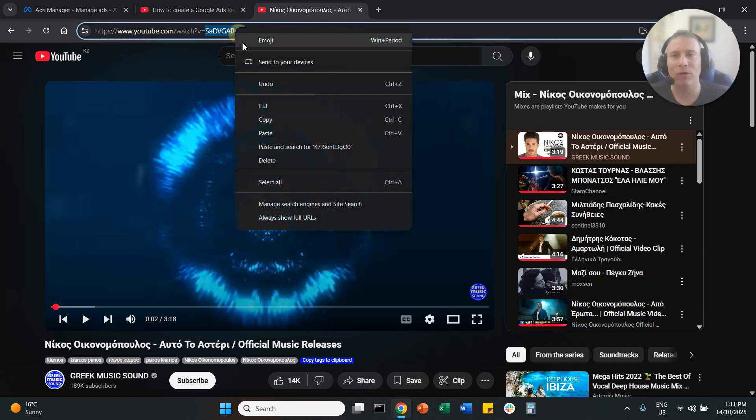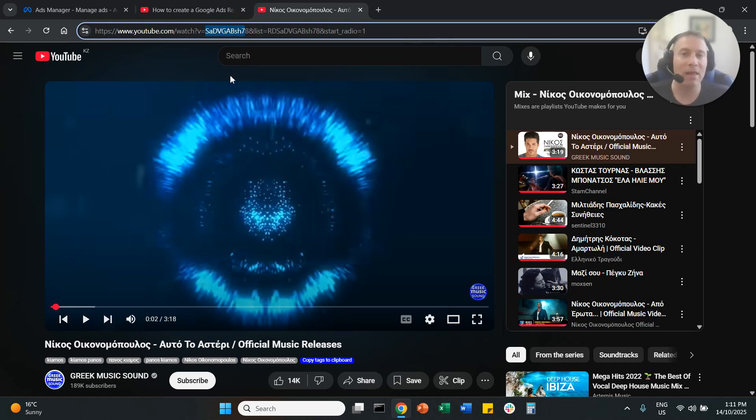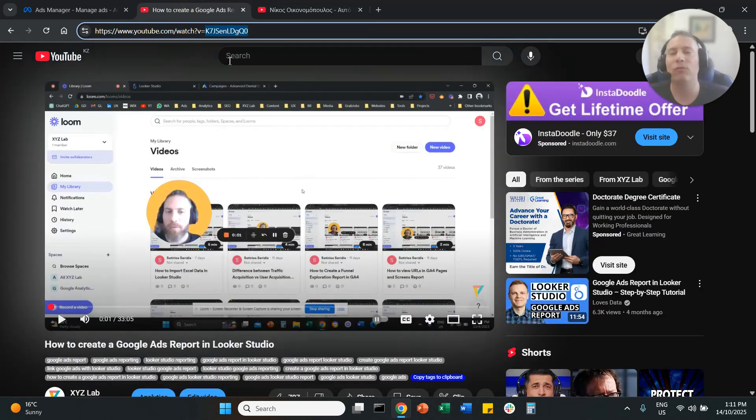You can hover over it and copy it. And that's it. That's how easy it is to find a YouTube video ID.